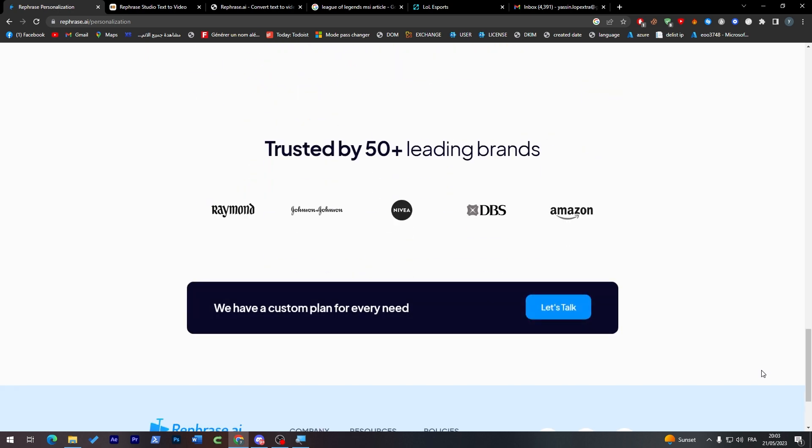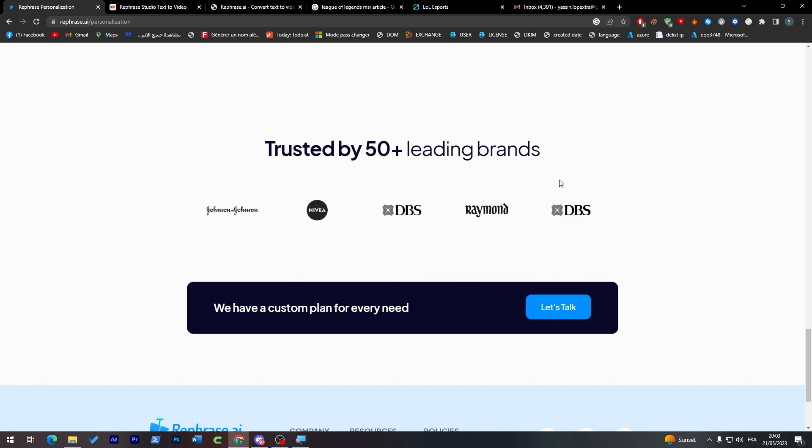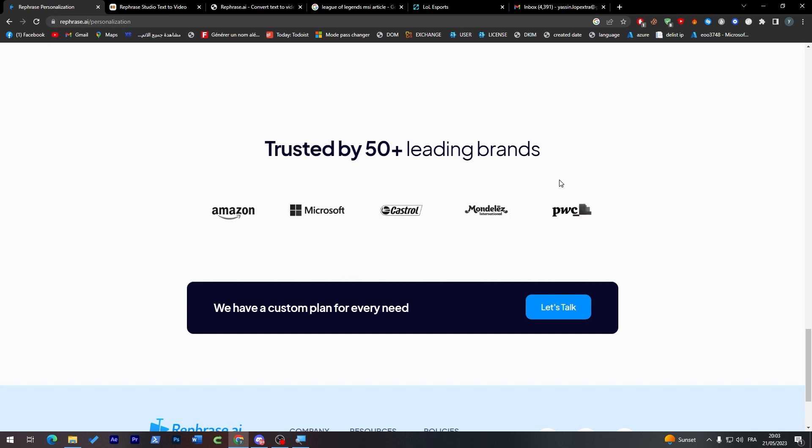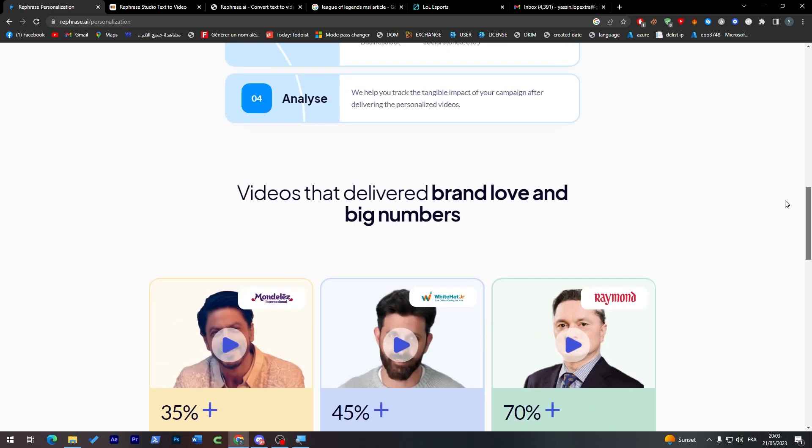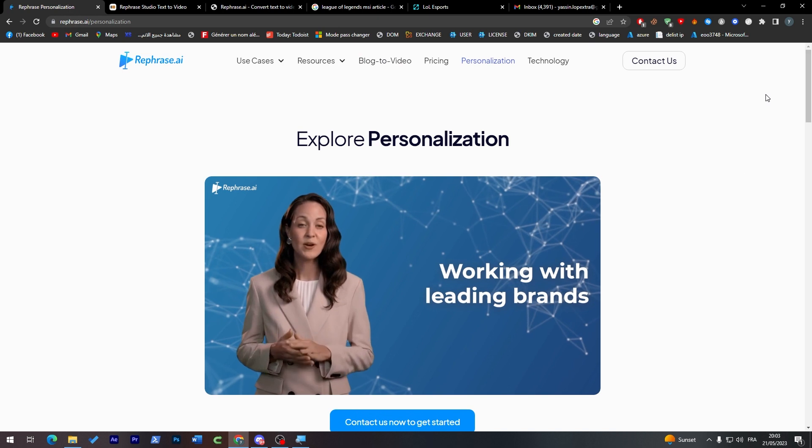Which is for some people it is pretty interesting. These are some of the trust by 15 plus leading brands as Amazon, Microsoft, DBS, Raymond, Castro Mondes, and much more than that. You can check that out by yourself.